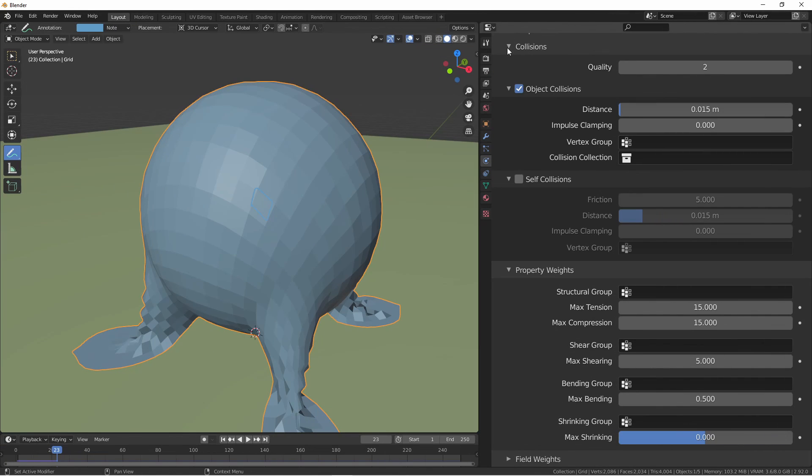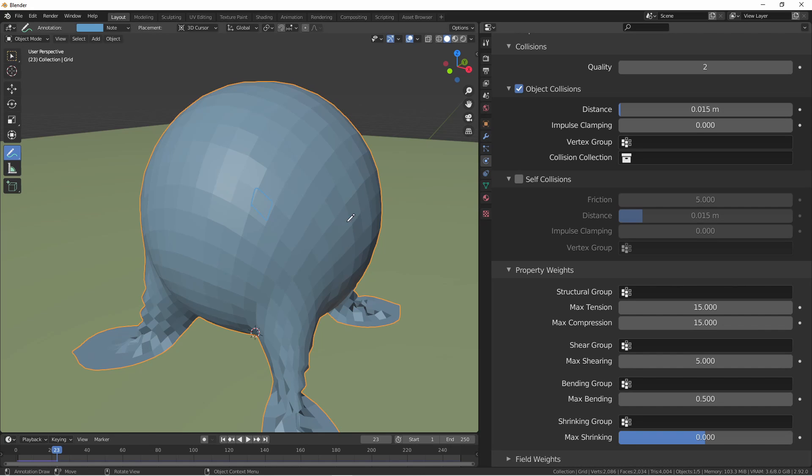Next, let's look at the collision section. First, we have a collision quality setting. The default of two is generally okay, but if your simulation has trouble, you can increase this at the expense of processing time. Object collisions are on by default. This allows the mesh to interact with other objects that have had a collision modifier added. Distance is a margin between the cloth and the collider to help prevent overlap.